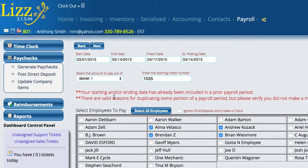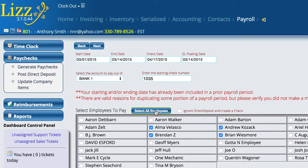We also have an option here, and there are some notes that we can read to help guide us in what we're doing. We also can tell it to ignore direct deposits and create a check. This is basically saying, I don't care who's set as a direct deposit on this list — I want to write a check to everybody. You also have a Select All and Deselect All for employees if you want to use it.